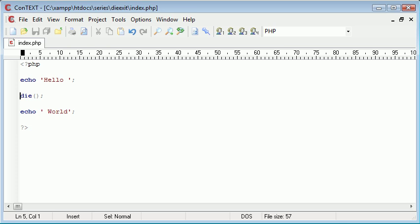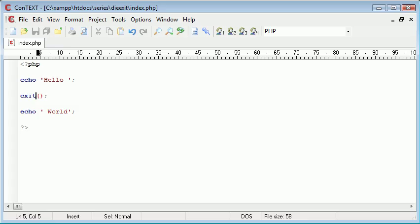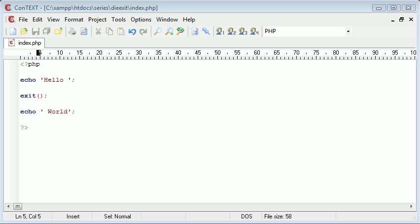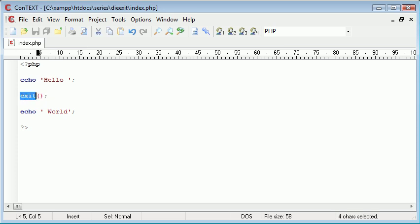Now why is this useful? Bear in mind you can also use exit as well and this does exactly the same thing. If we refresh we're getting the same result. Why would we want to kill our script in the middle of a page?